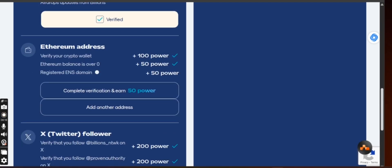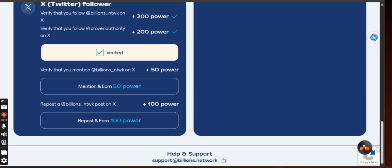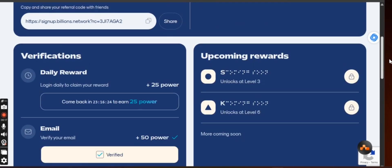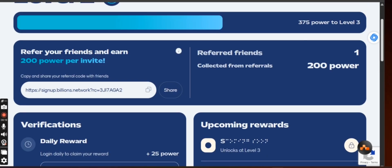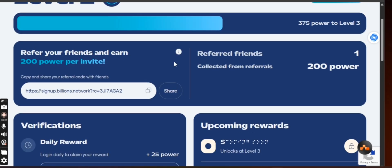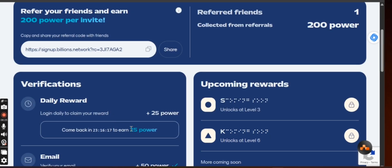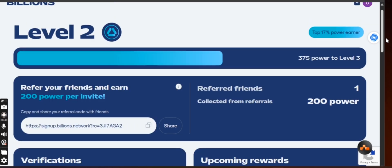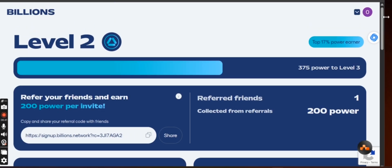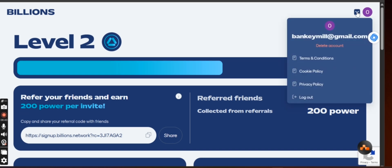After you complete everything, that means you have done everything. So tomorrow just come here and click on daily reward. Maybe in the future another task will still come up, but right now what you'll be doing on this project is just daily reward. Just come here, click on daily reward, then get out of it. That's just it. And this can earn you a lot of money, a lot of income.